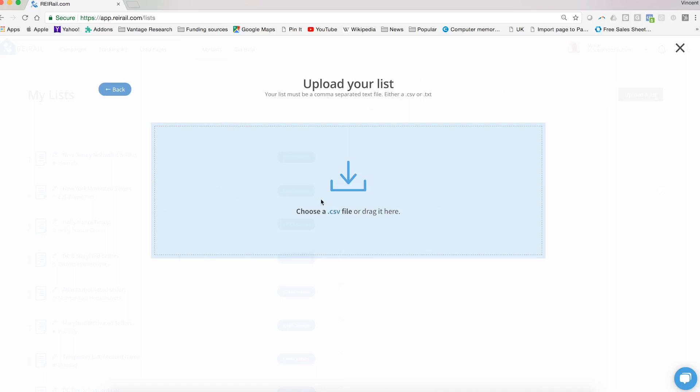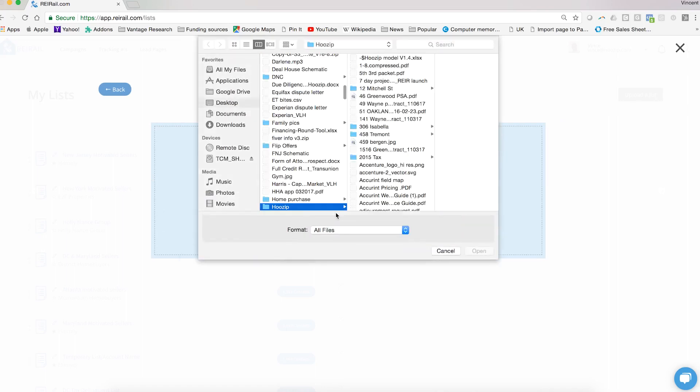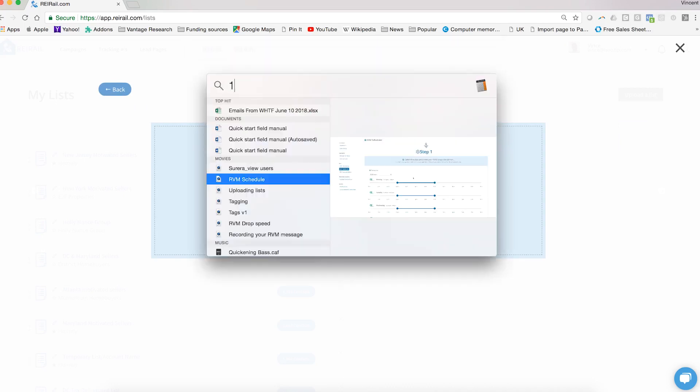And then you can either navigate or browse through your computer to find the list that you want to use, or you can drag directly onto the screen.